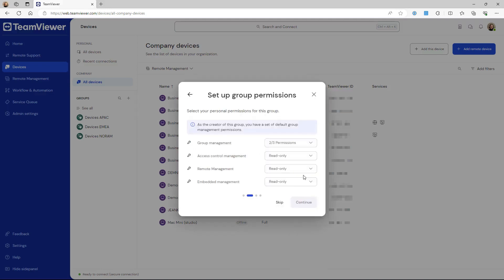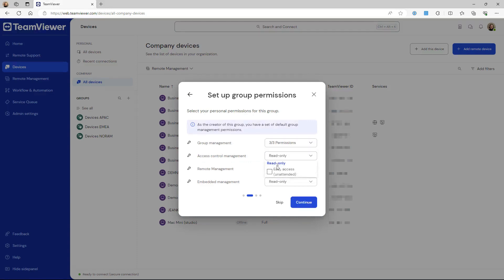Select the permissions that managers should have on the devices, skip selecting the managers and devices, and click Create.